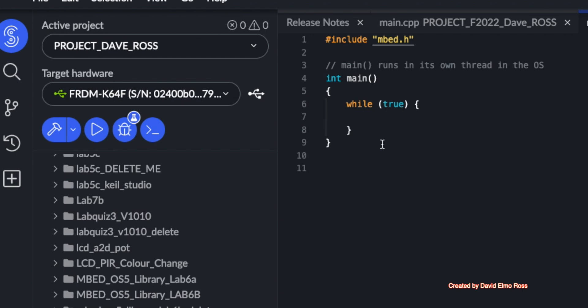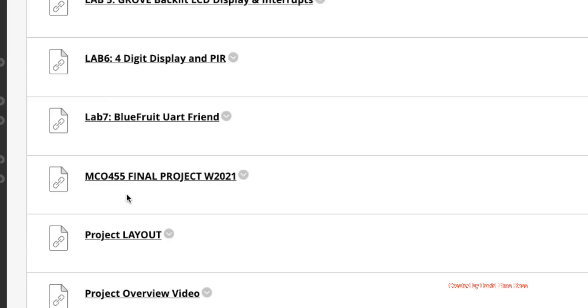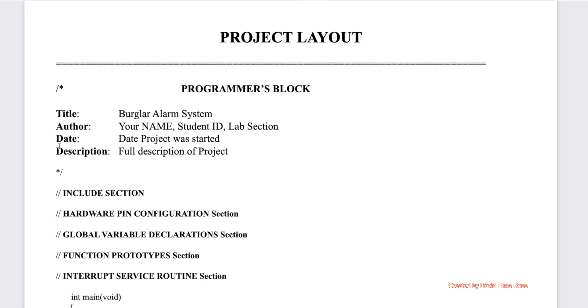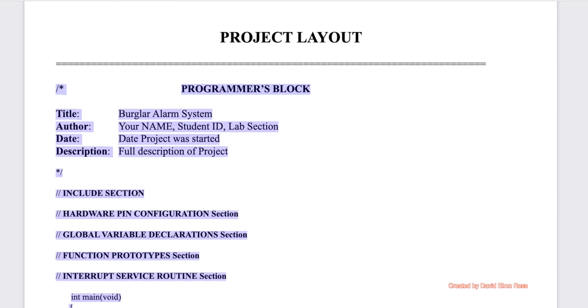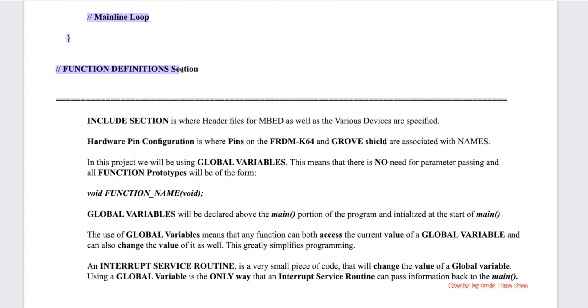Now going back to labs, we can find here under the project, the project layout. What we can do is copy all of this and put it into Keil Studio Cloud so that we have a structure to work with.